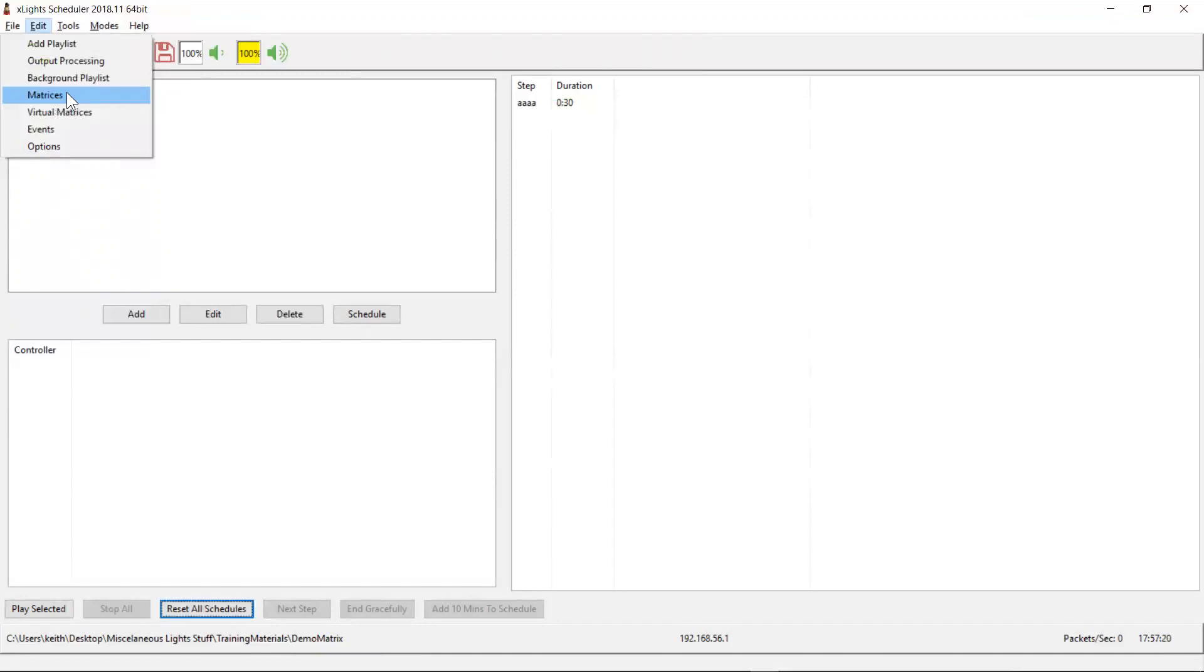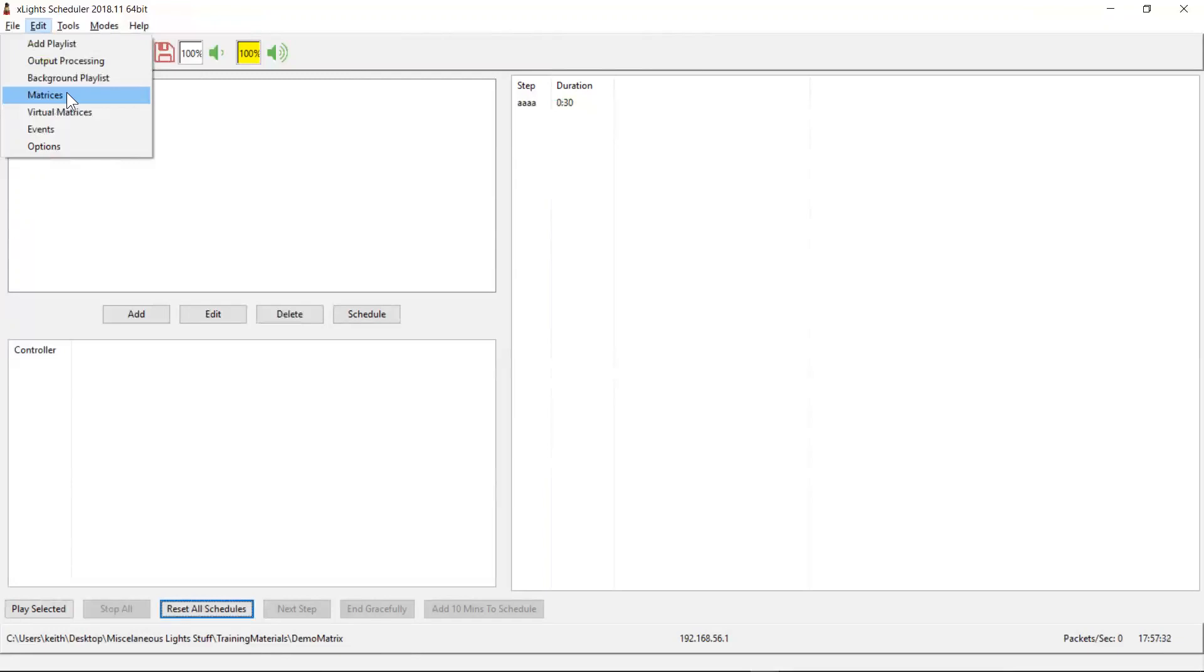The second situation where you would want to define a matrix is where you were planning to use the real-time rendering of text onto the matrix. So if you're planning on displaying the number of sleeps to Christmas and you want the scheduler to update that as your show plays, or if you want to build some integration with a text service so that you can display text messages you receive from people or something like that, you're going to need to describe the matrix because X Schedule is going to need to understand how to render text onto that particular element, whether it's a pixel matrix, a P10 matrix, or in this case a virtual matrix.